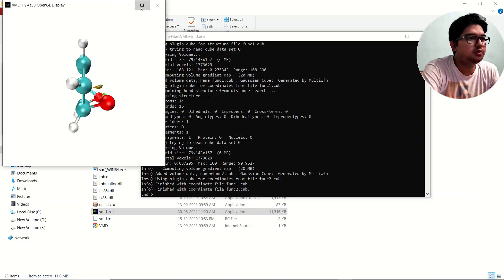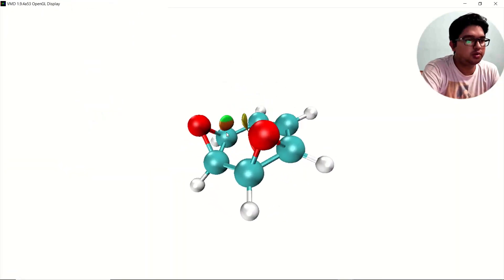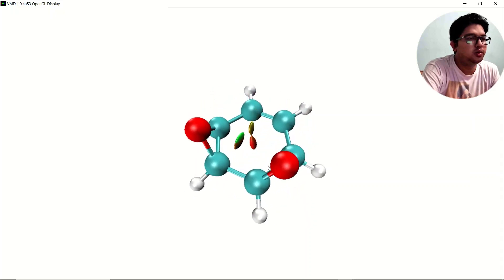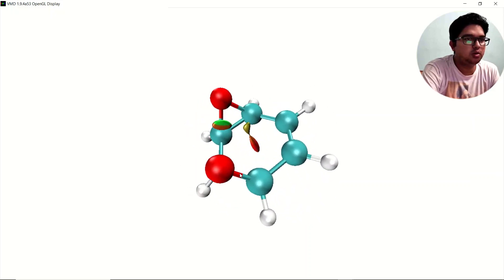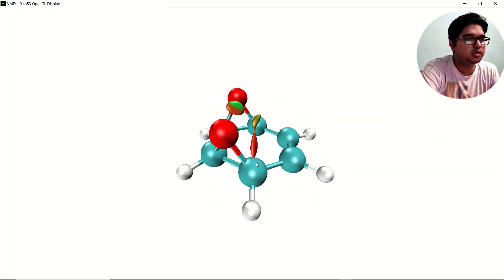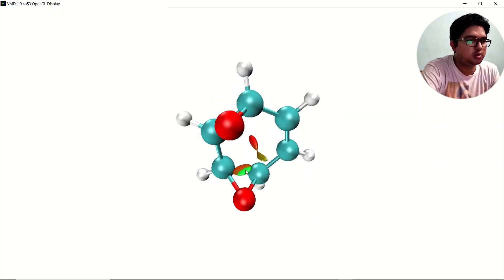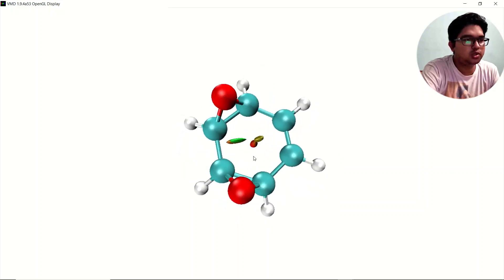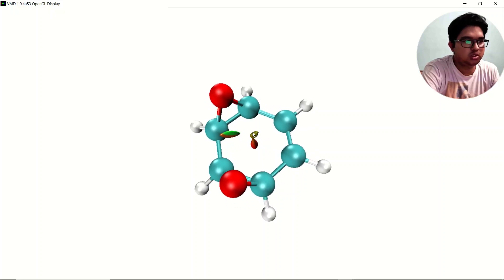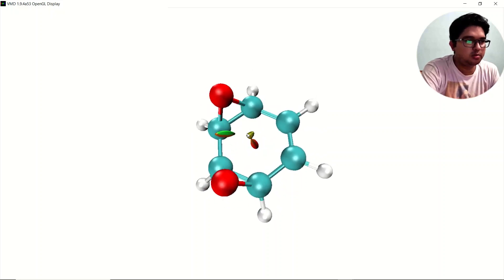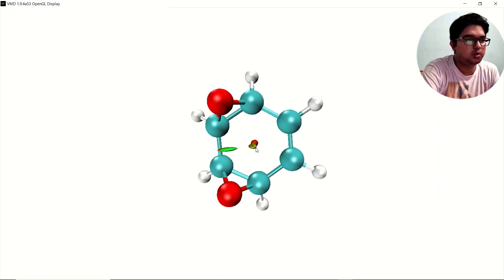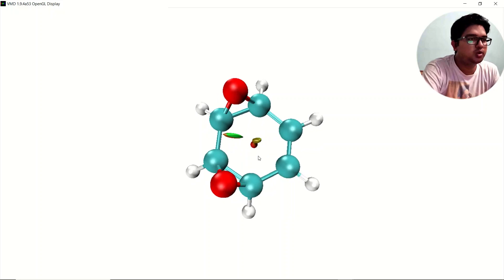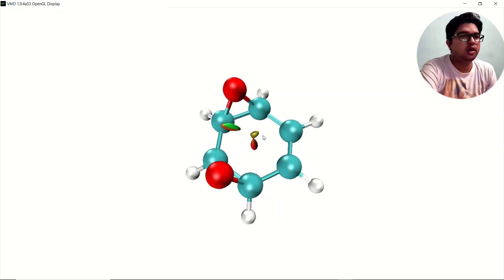In the VMD command prompt, type the command: 'source rdg_fill.vmd' and press Enter. Once you press Enter, a picture will be shown displaying the non-covalent interactions in your molecule. You can see some colored regions — for example, a region indicating steric repulsion between the oxygen atoms, and other regions showing non-covalent interactions between the carbons.